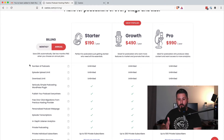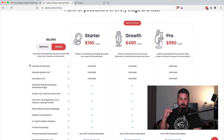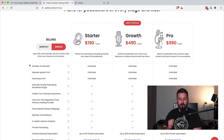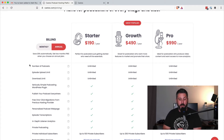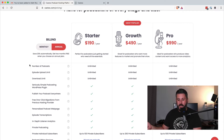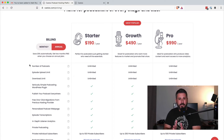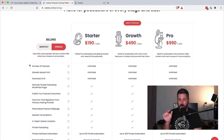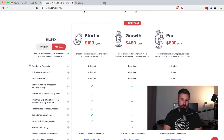Now, each plan — starter, growth, and pro — will come with a certain limit to private individual subscribers. In the starter plan, we have up to 100 private subscribers. In the growth plan, up to 250 private subscribers. And then in the pro plan, up to 500 private subscribers. So each level comes with its own unique number of individual private subscribers, or unlimited private subscribers through that one generic link.